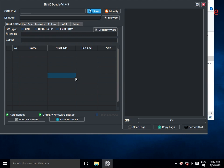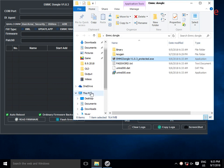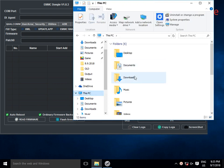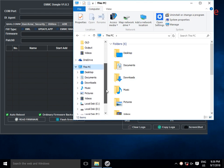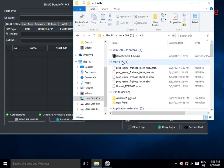We are going to use the firmware and flash firmware. We are going to use ADB to create a new device. ADB is open to the router.